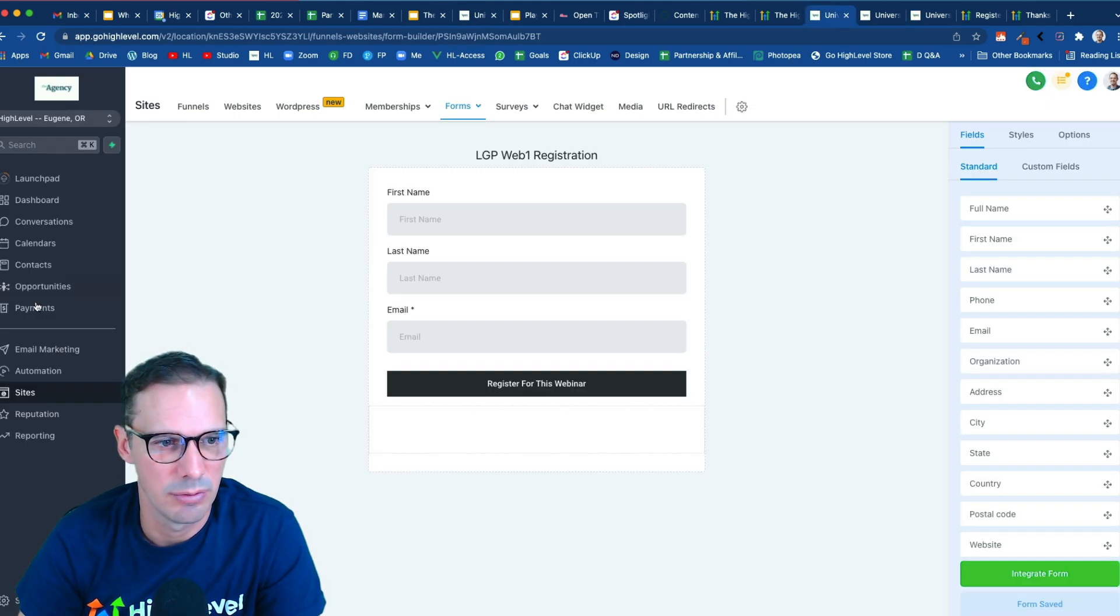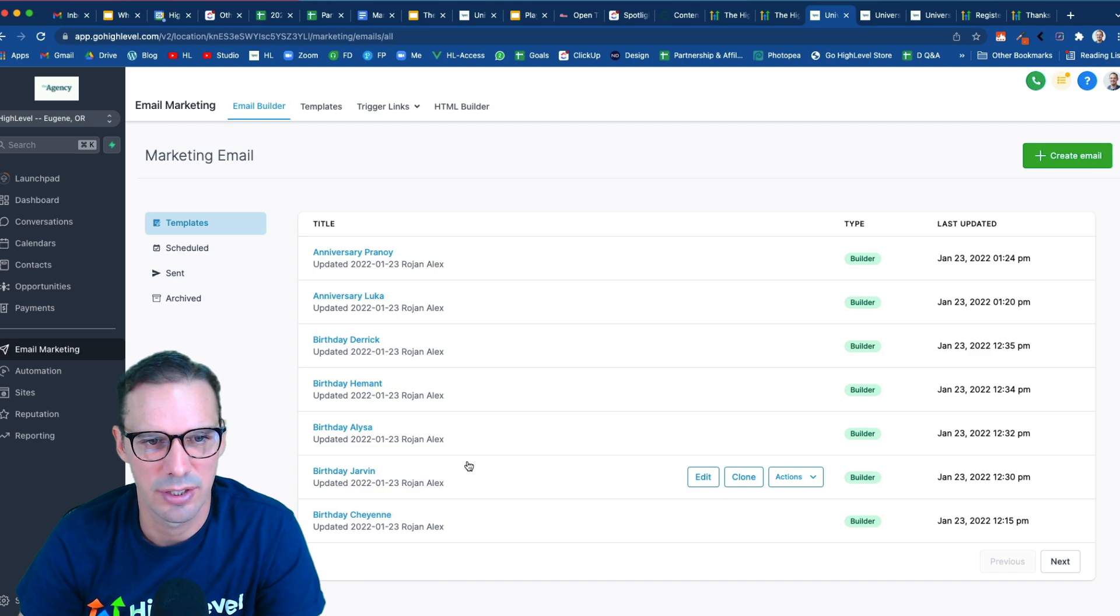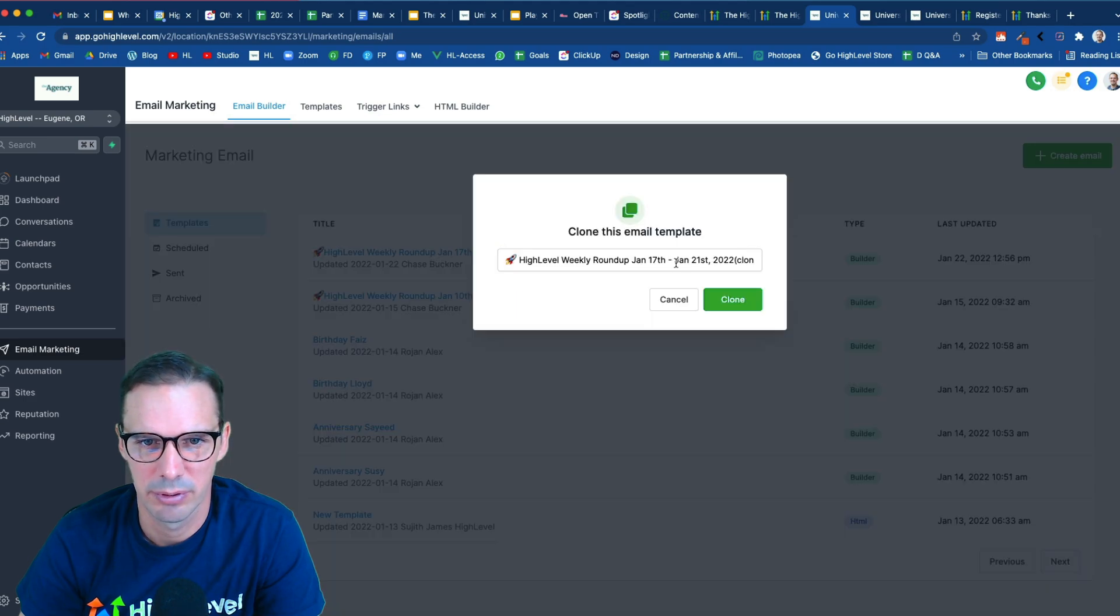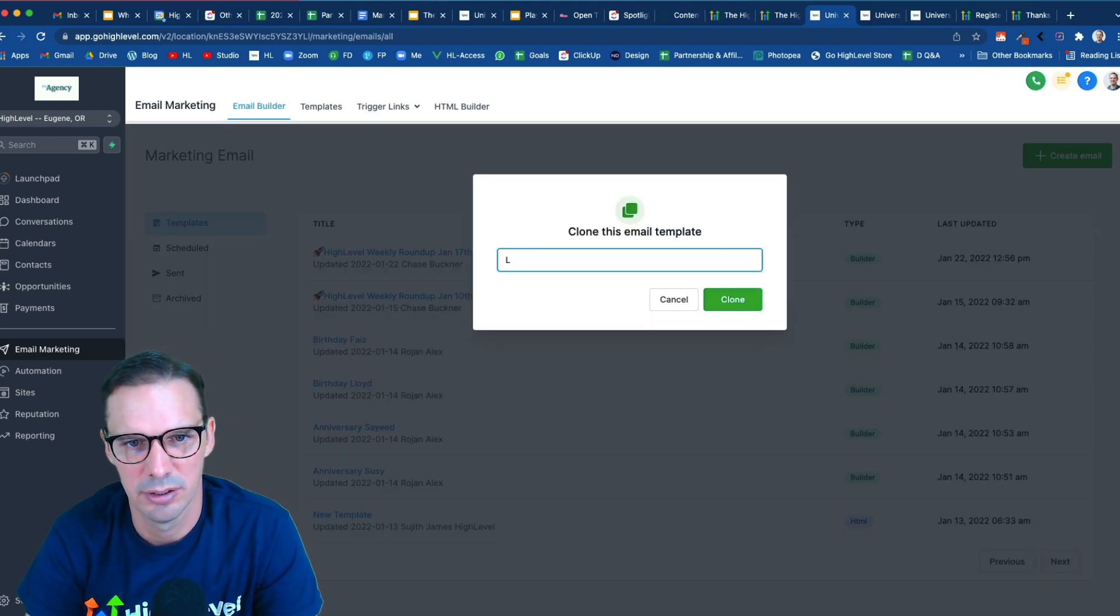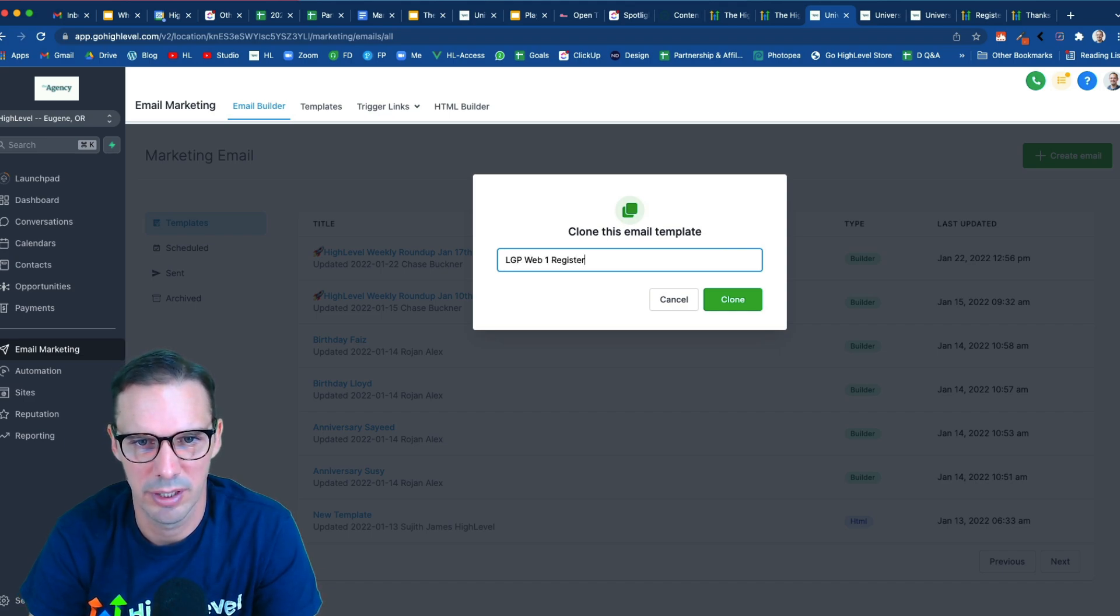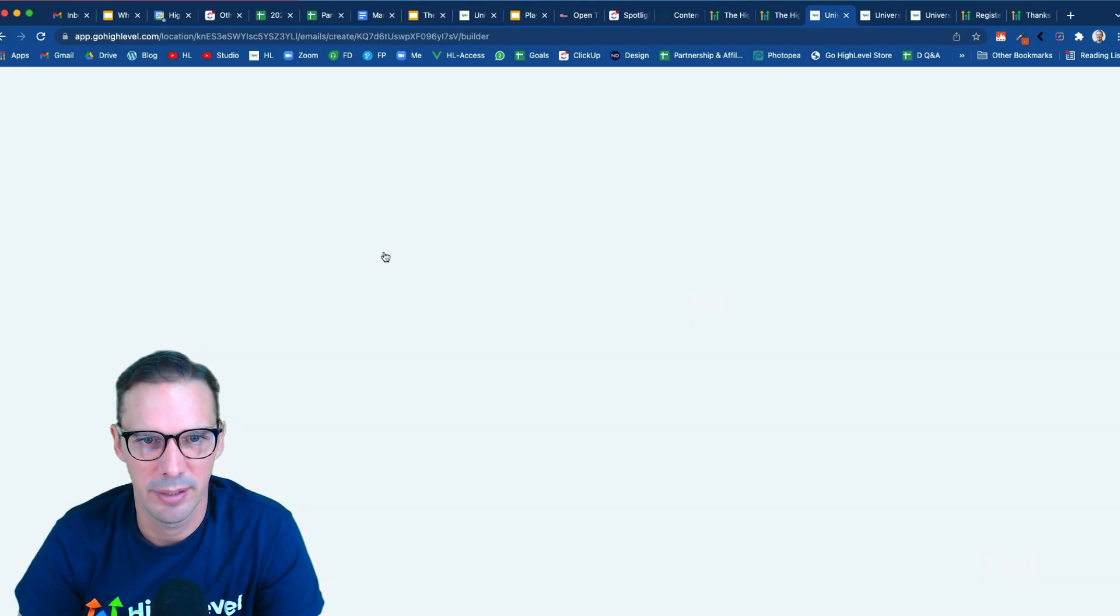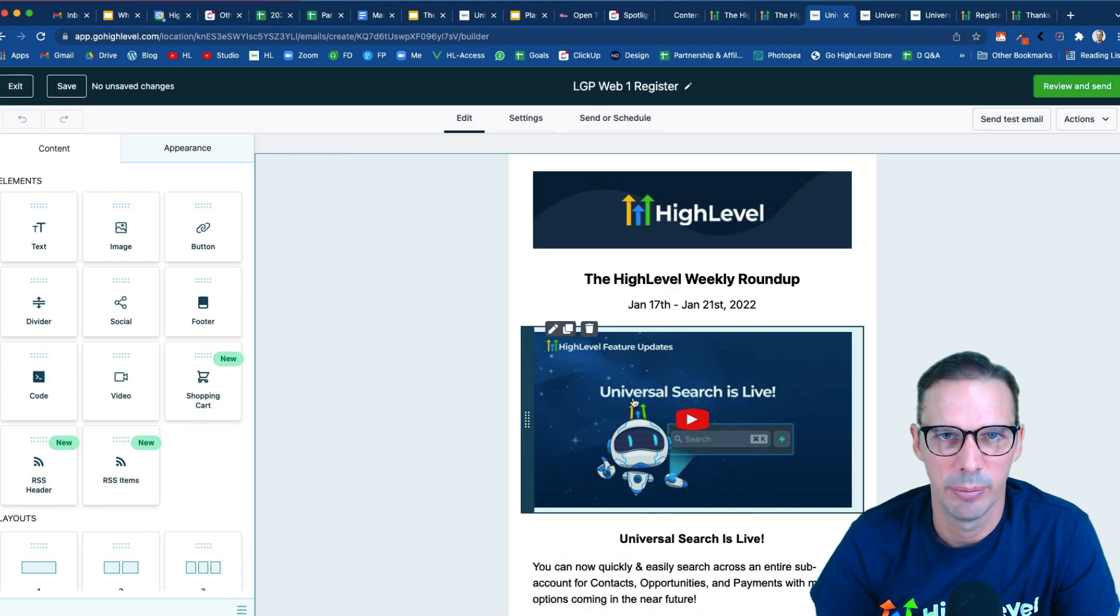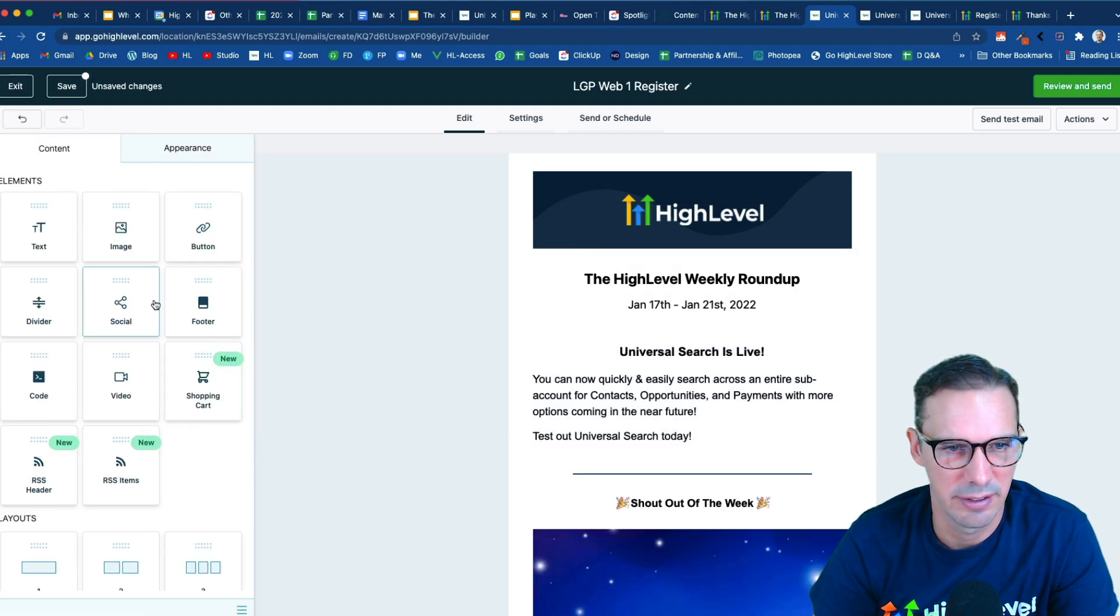I'm going to hop over to email marketing. And I'm going to find an email template that I can just clone to save myself some time. So I'm going to go ahead and clone this roundup. And I'm going to call this lead gen playbook webinar one register. All right, I'm going to open it up. And I'm not going to build the whole email right now, but I'll just give you the important parts. So essentially, we would want to replace this with an image. We'll go grab our image.